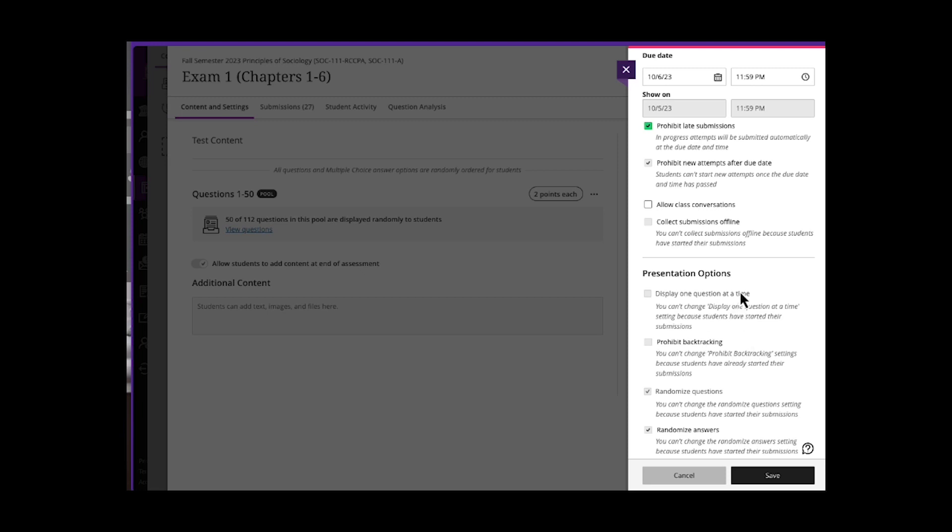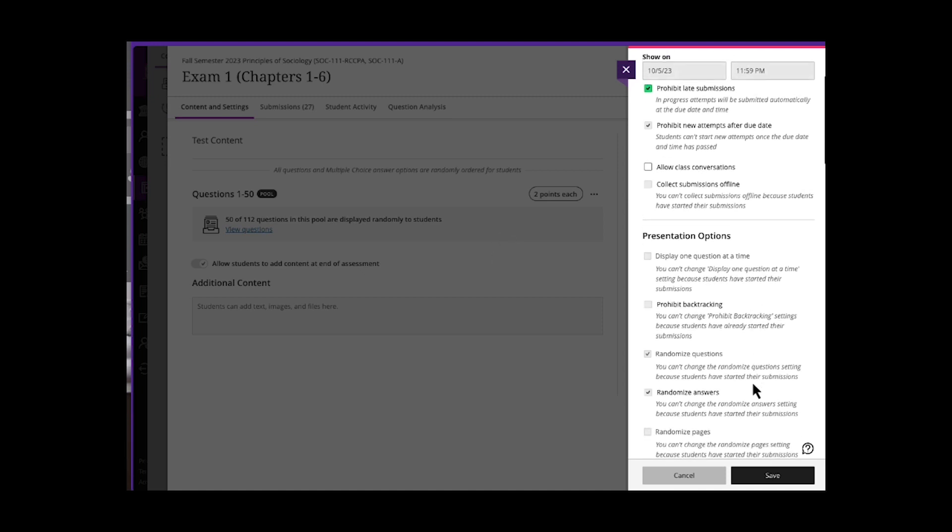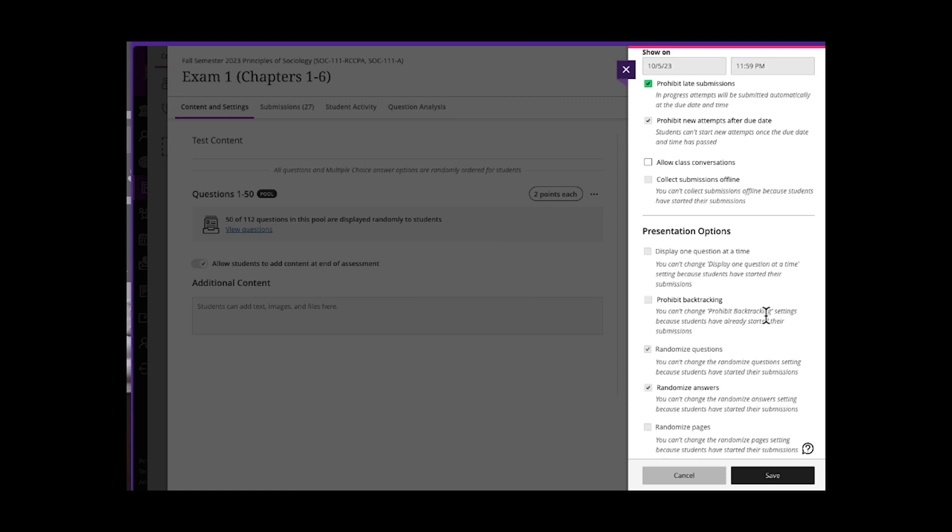So these are the first measures I would take: question pool, randomized questions, randomized answers, even prohibit backtracking and add a time limit, so they don't have time to search the internet.